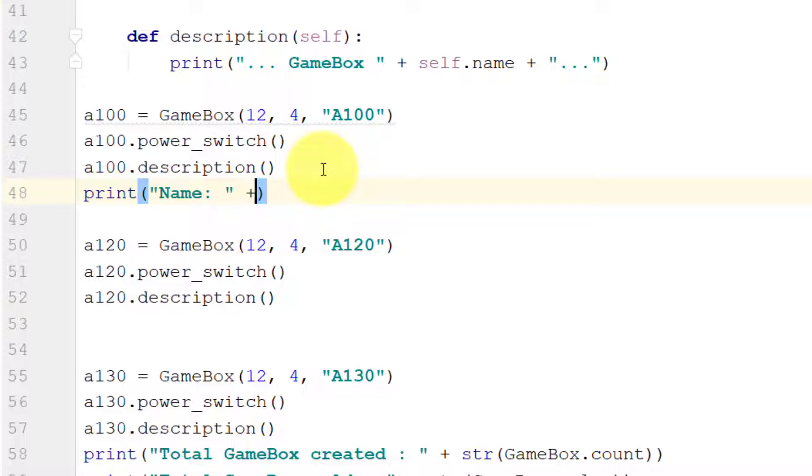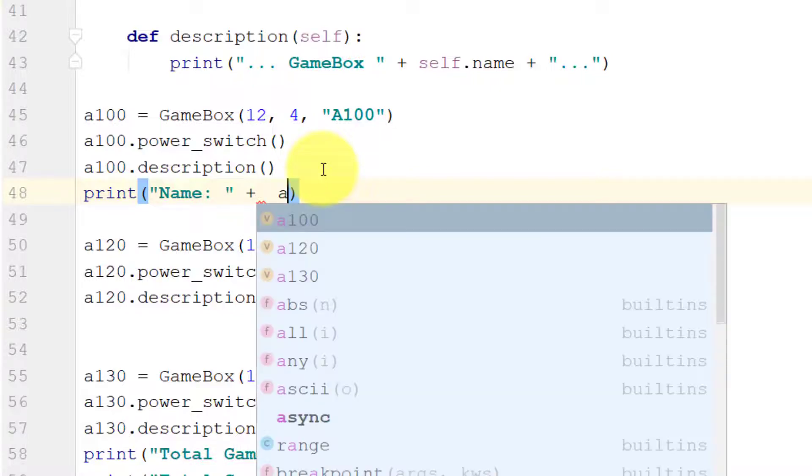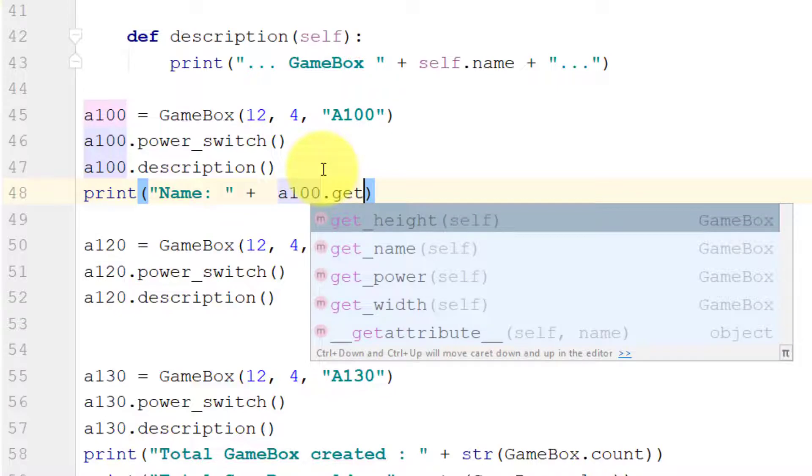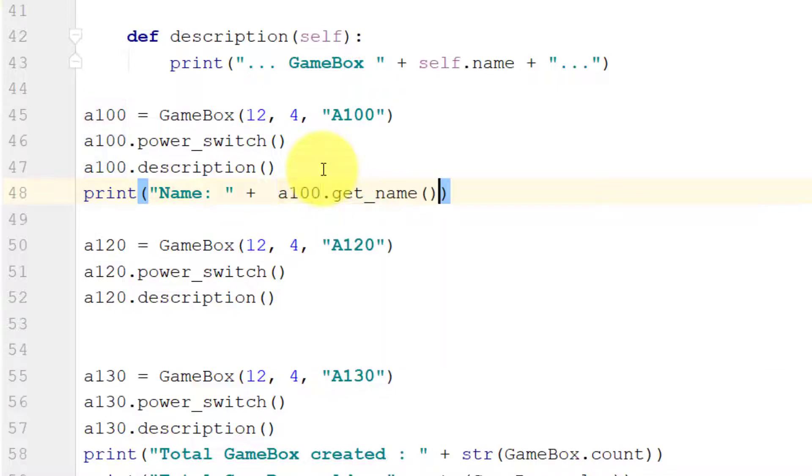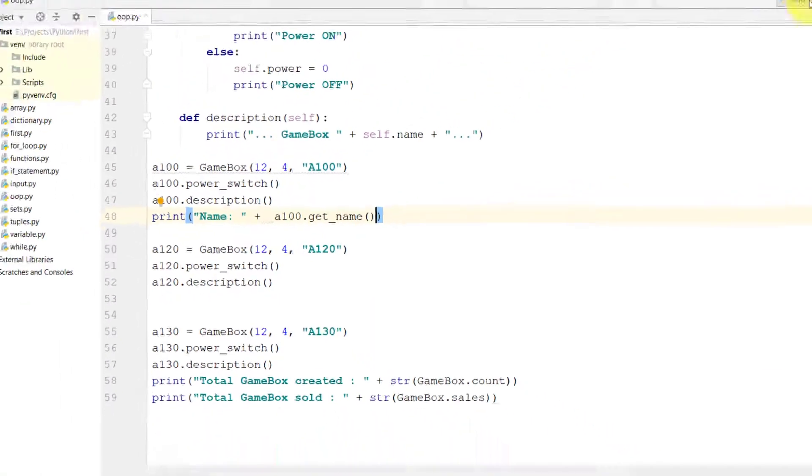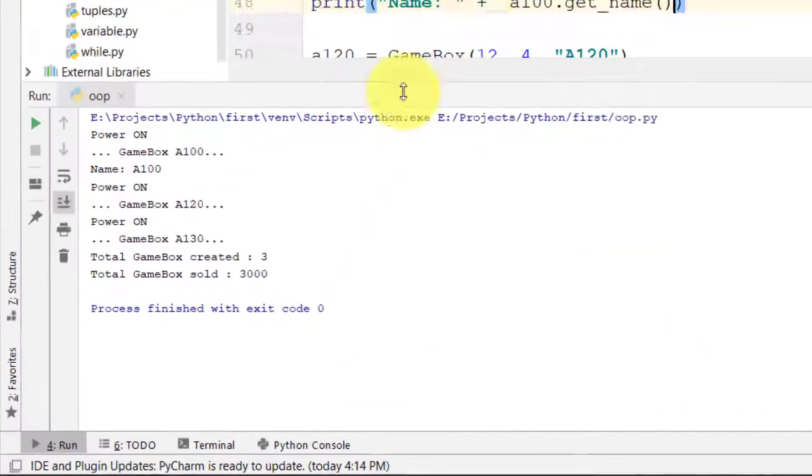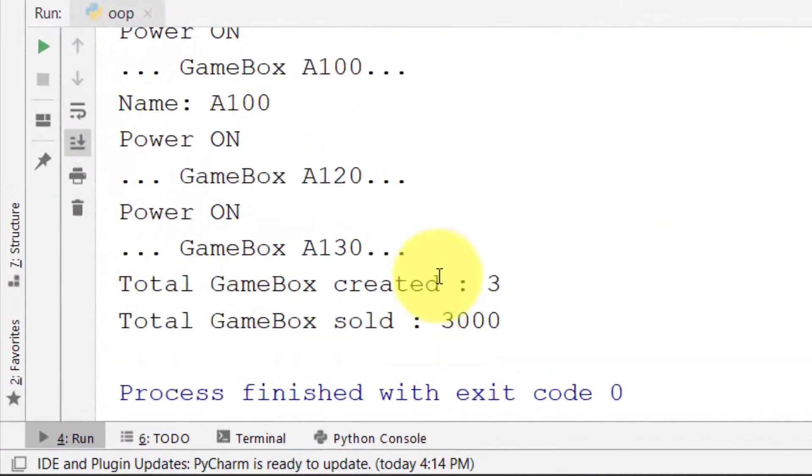Let's get the name by the getter method: name equals object.get_name, and here is the name.